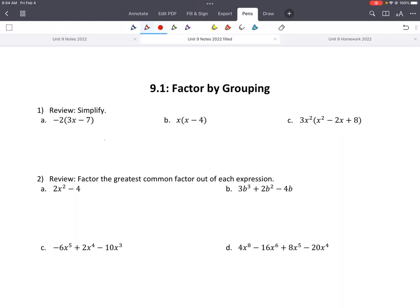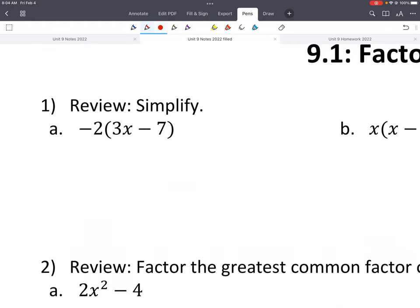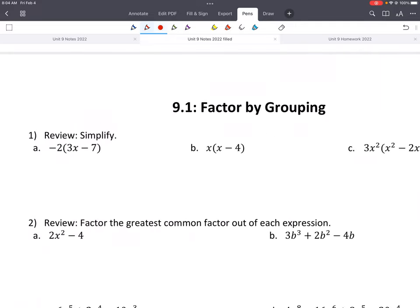Here's a quick review of what we've done in the past. Using the distributive property, I'd like you to pause and see if you can remember how to do A, B, and C.